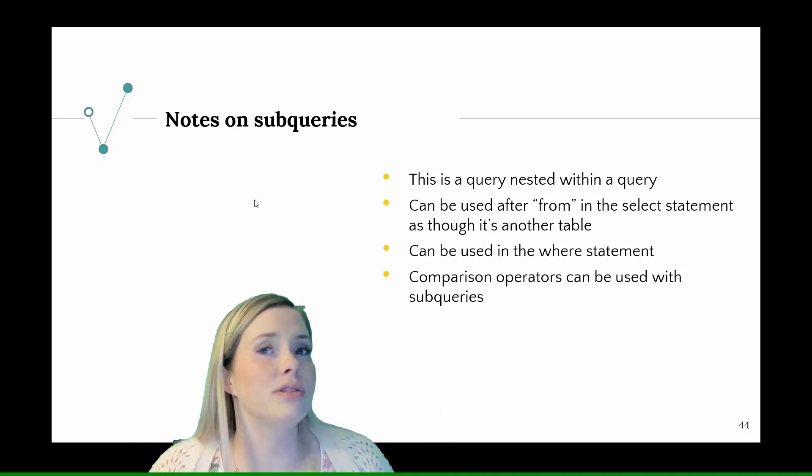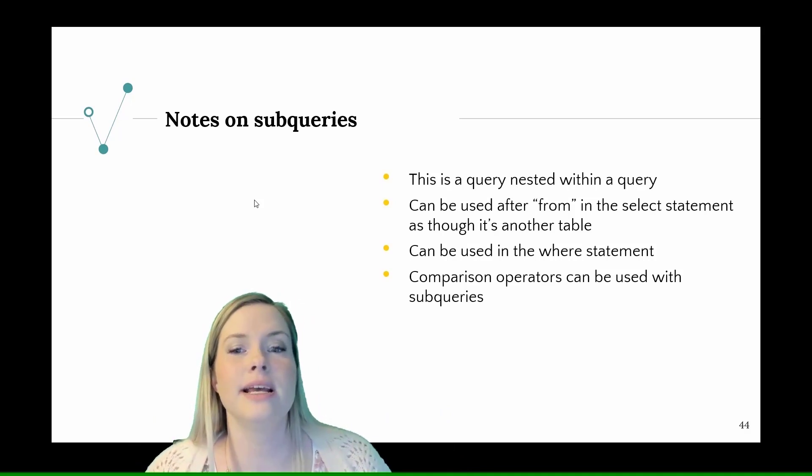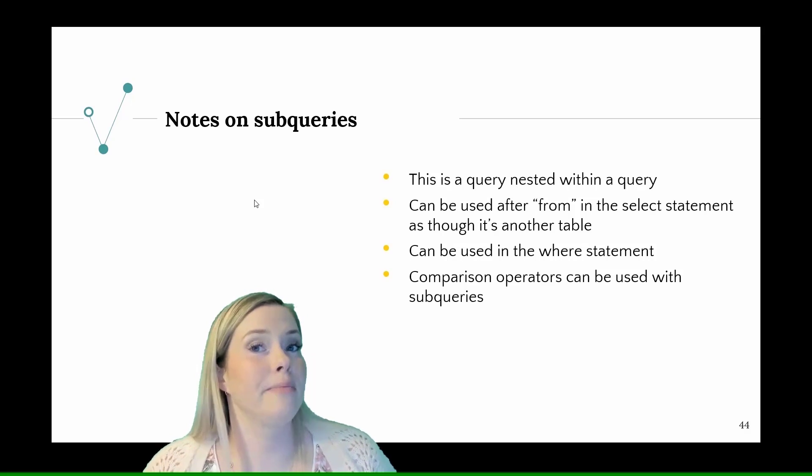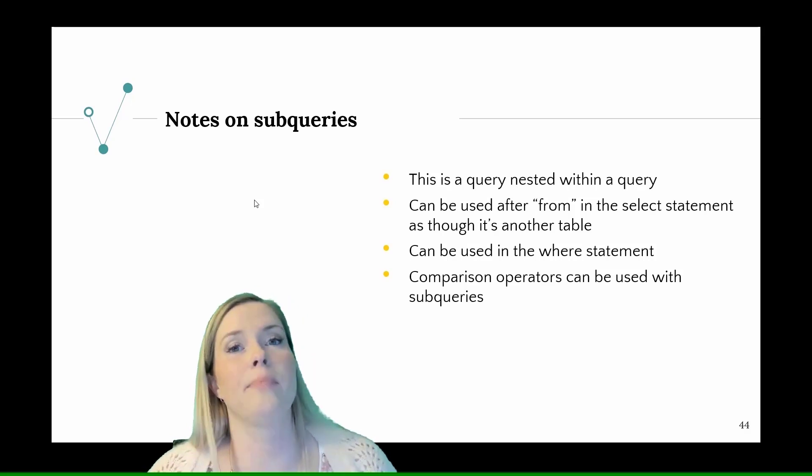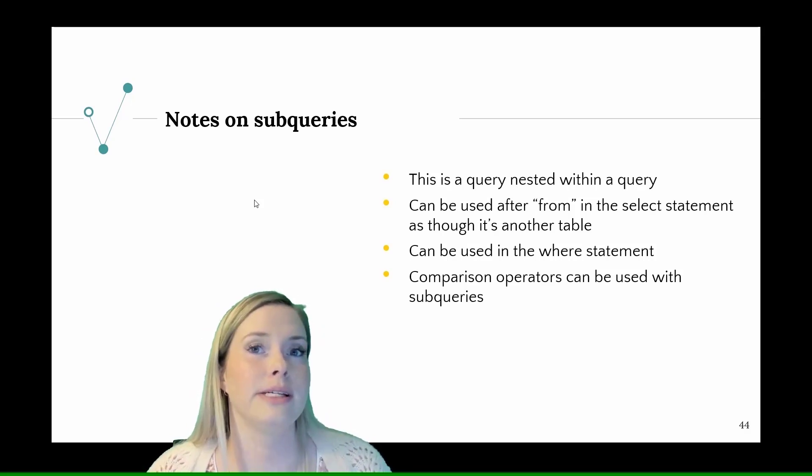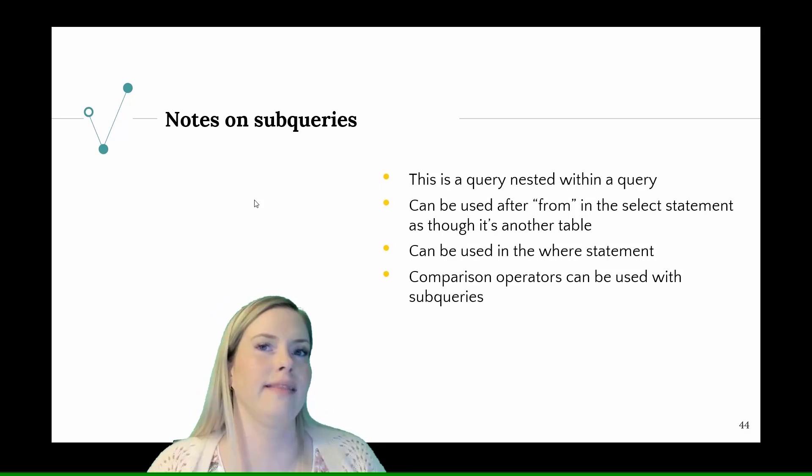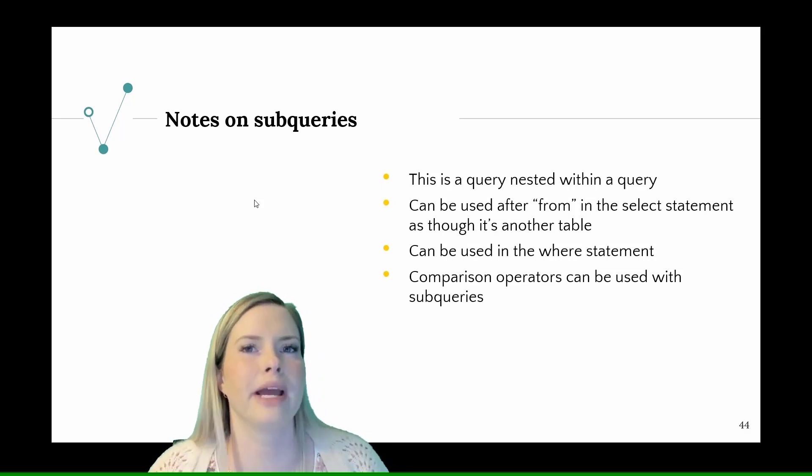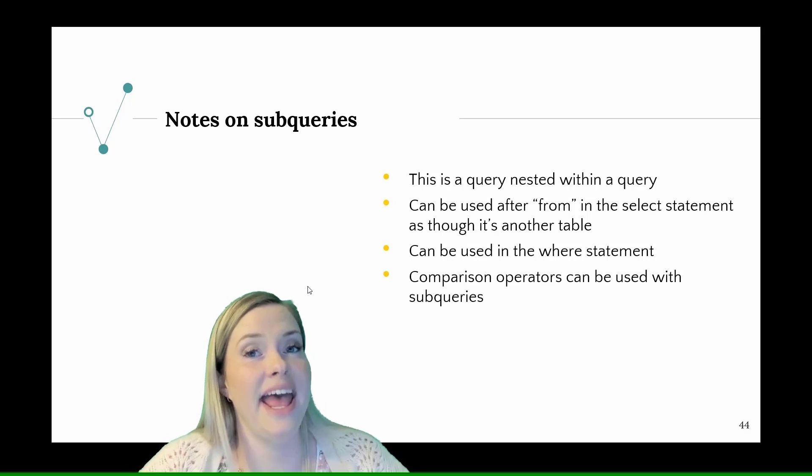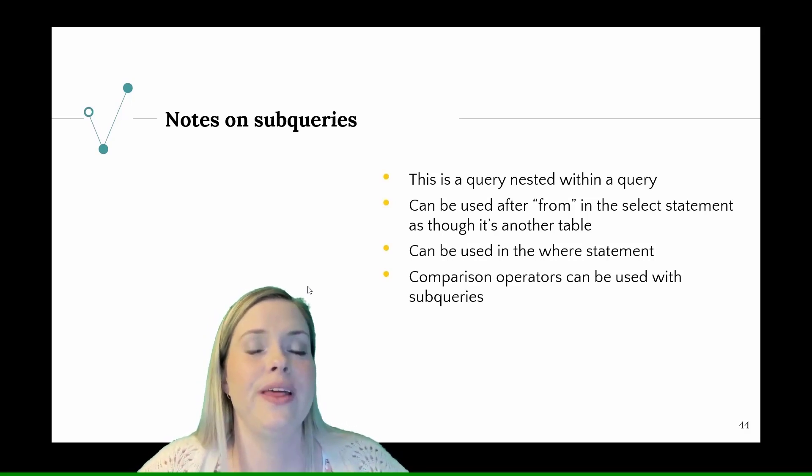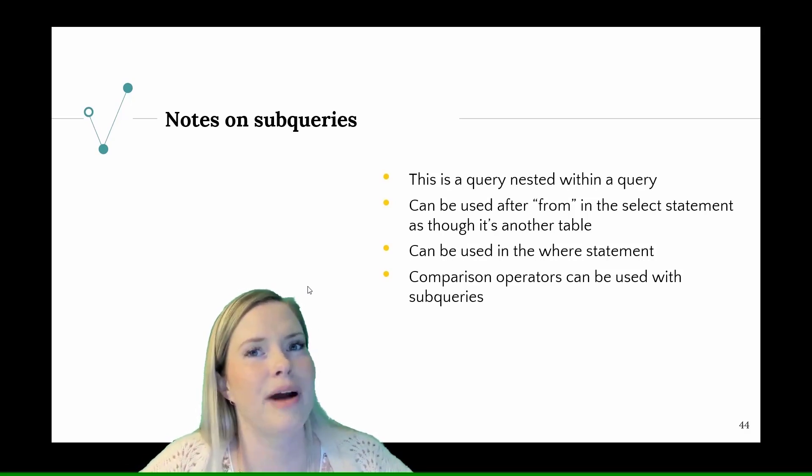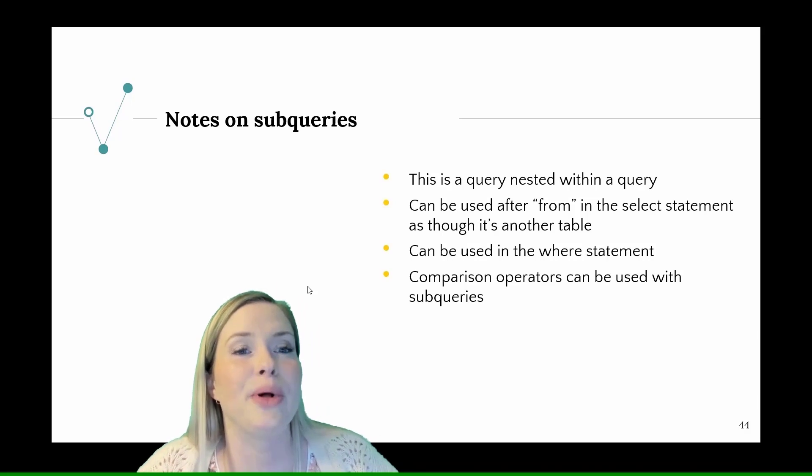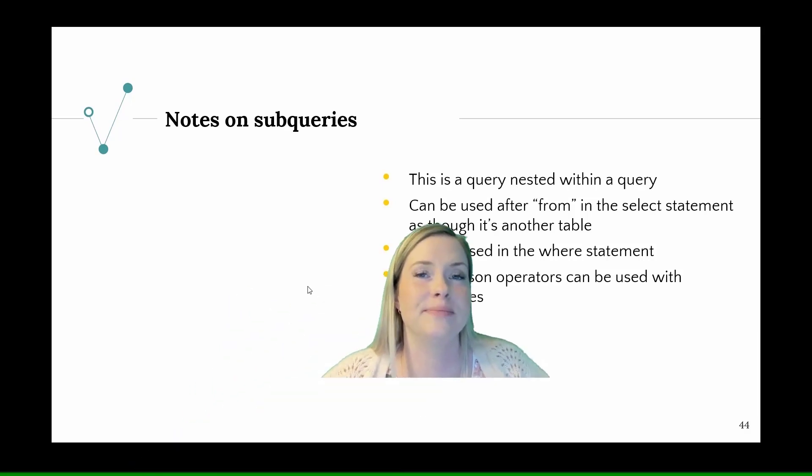But it could also be used in a where statement and you can use comparison operators with subqueries as well, like greater than and less than. Let's head back over to the SQL browser and look at an example of a subquery.